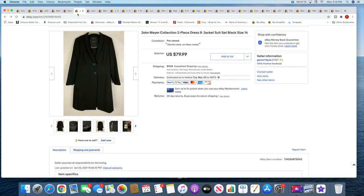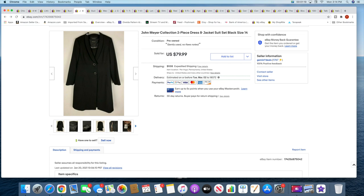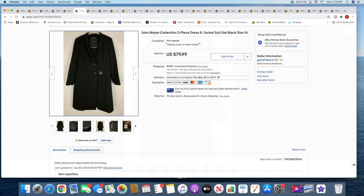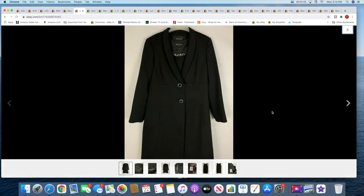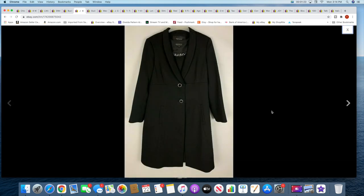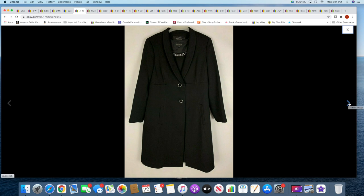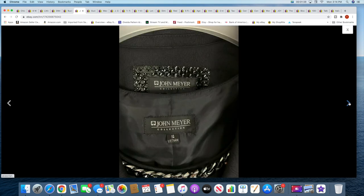And then I sold this John Meyer Collection two-piece, it's like a jacket and a dress. Very nice. I've actually sold this John Meyer brand before and it always seems to bring a pretty decent price even though it does sit for a little while, although I don't think this one sat as long as the last piece.